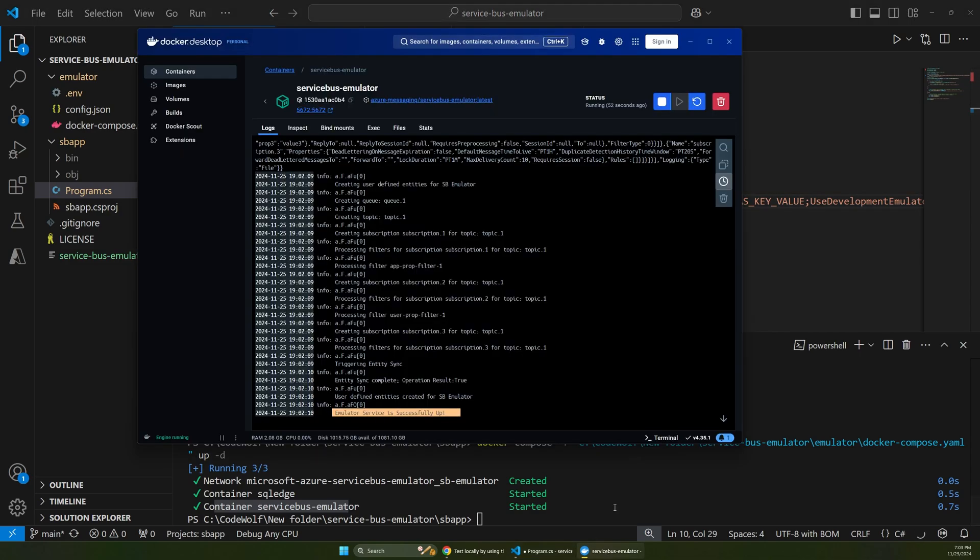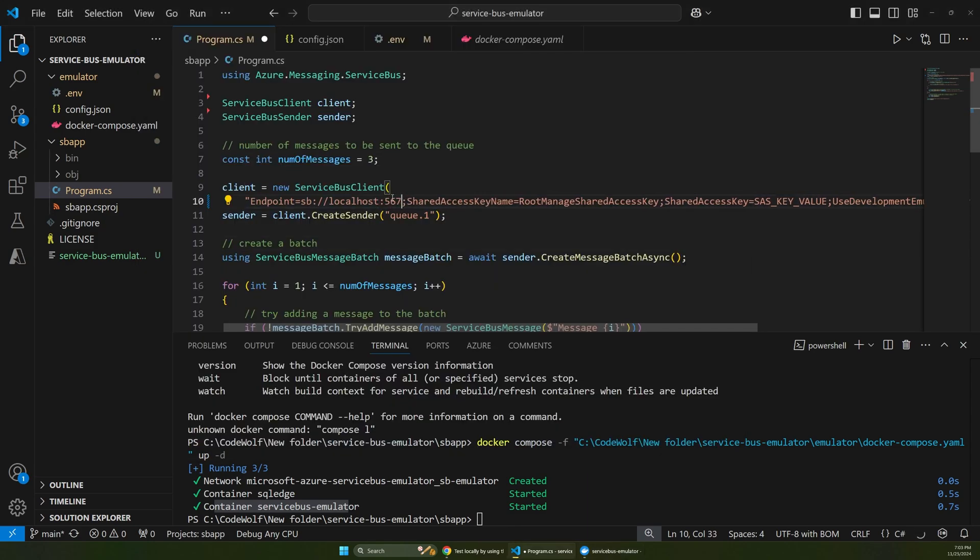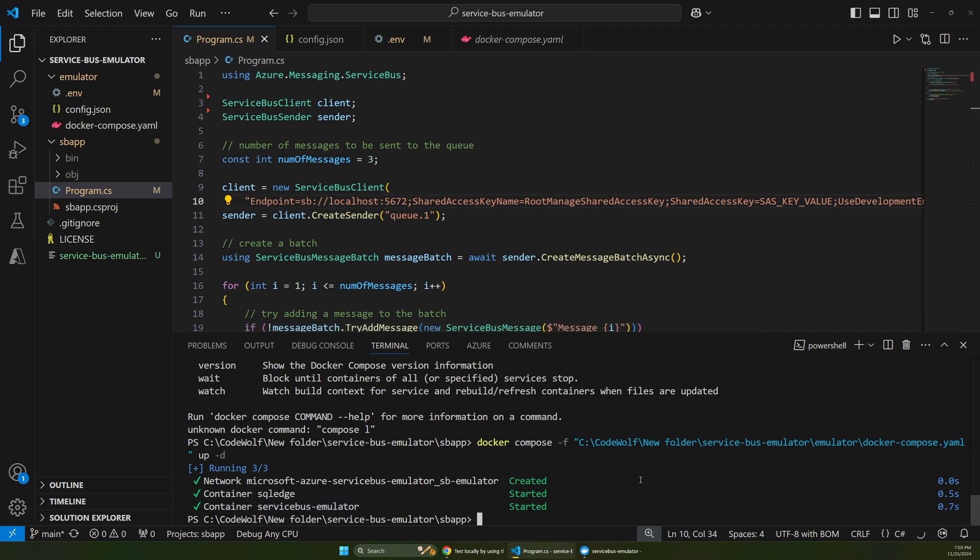And you will need to plug in your port. So it doesn't really say that in the document. But if we go back to Docker, you can see this is running on 5672. So you'll actually want to add in 5672 here and then save that for your connection string.